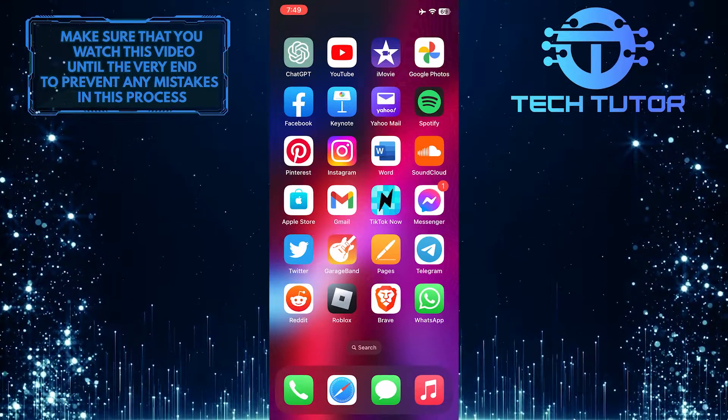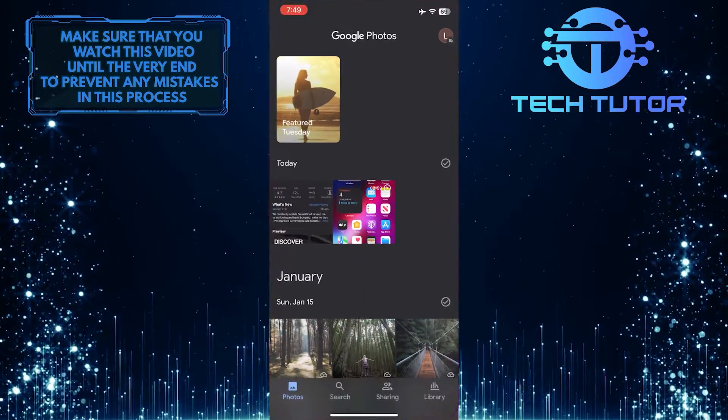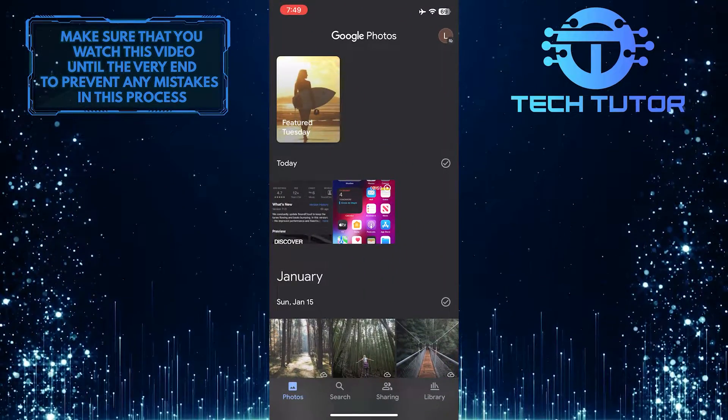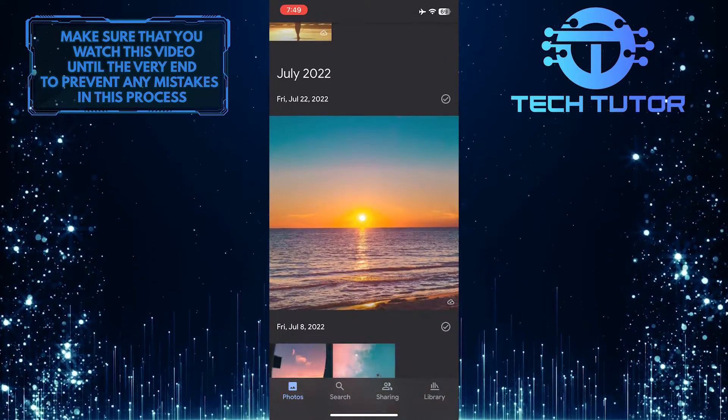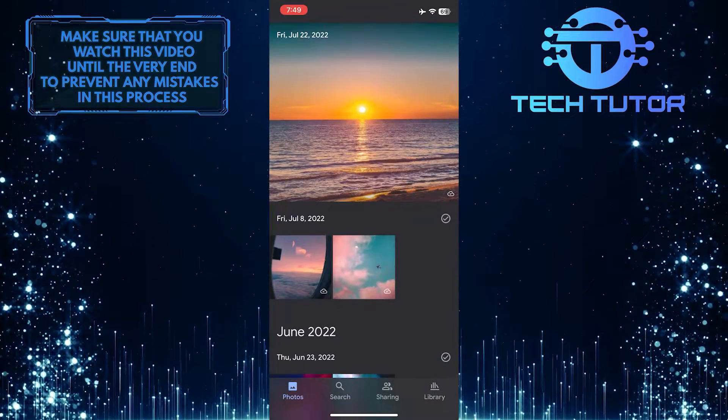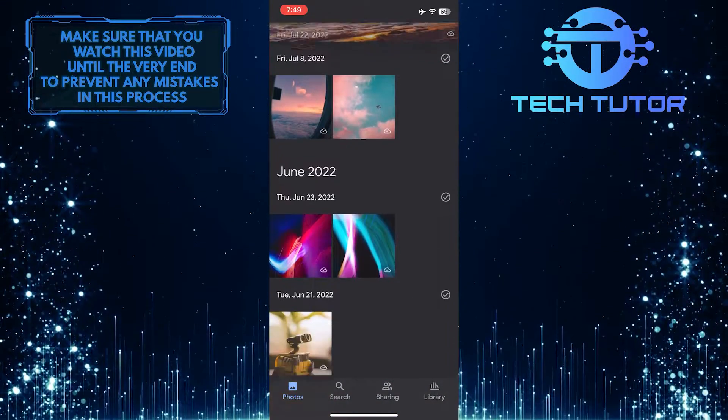To get started, open up the Google Photos app, scroll down, and find photos that you want to save to your Photos gallery on your iPhone.